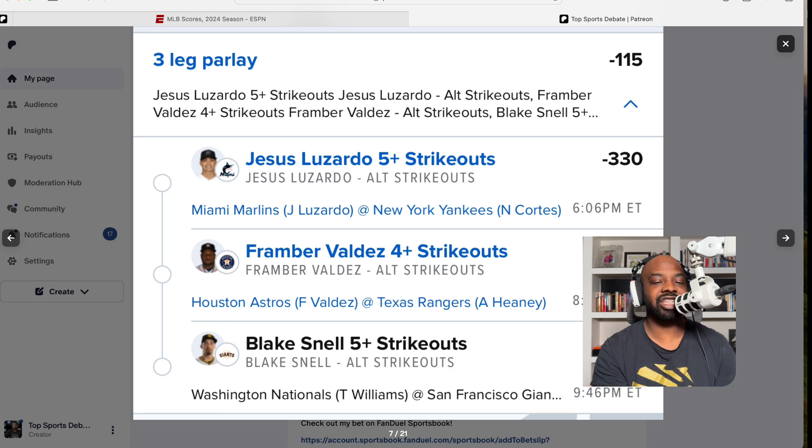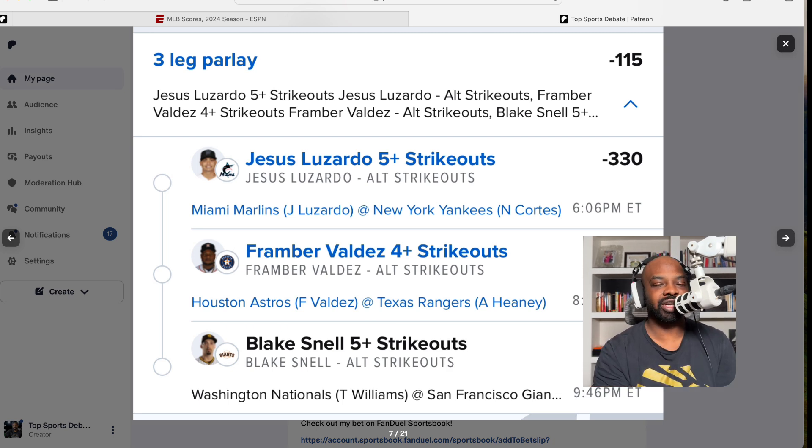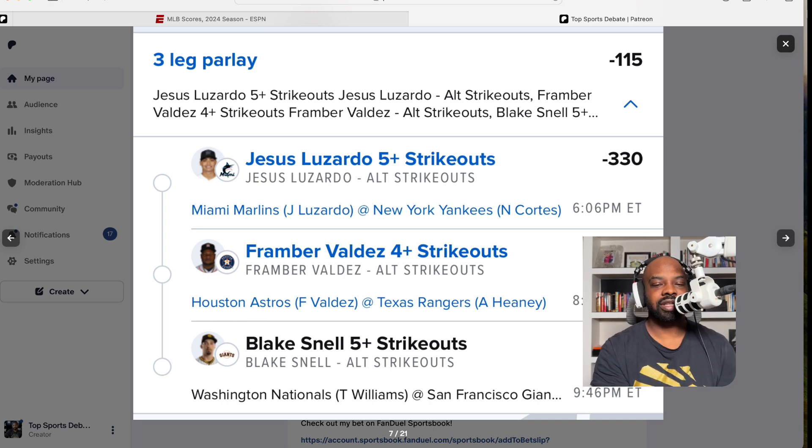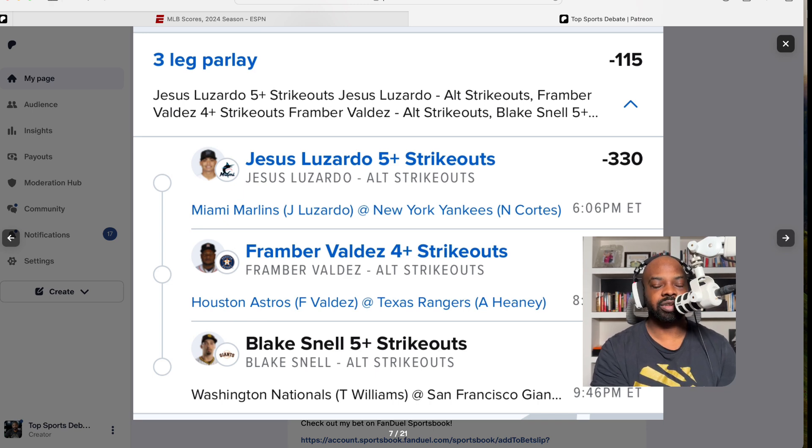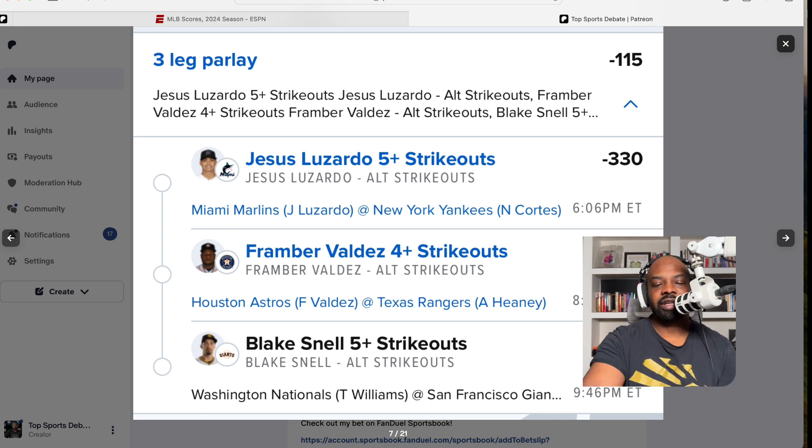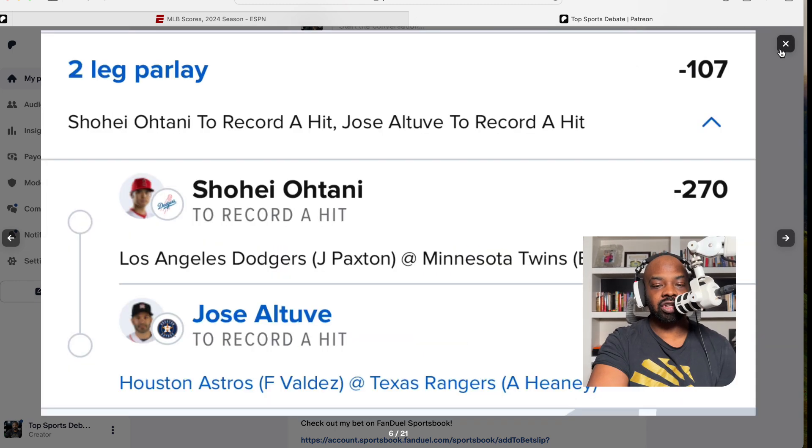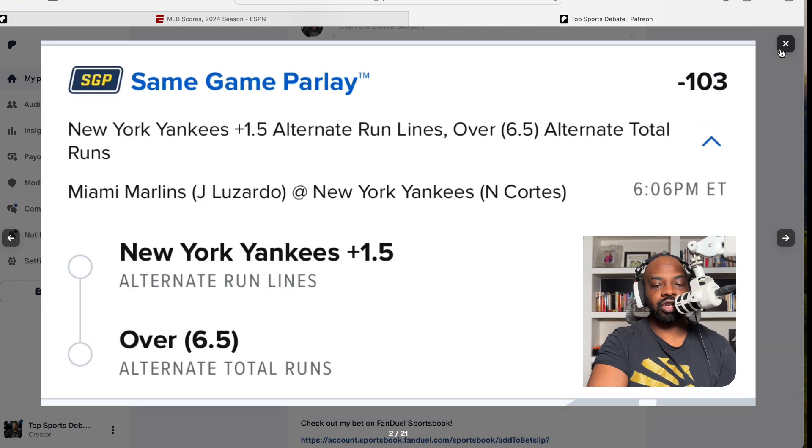Our last unit play—got to have my strikeouts. I'm cold when it comes down to picking these out. We're going with Jesus to get 5 strikeouts, Valdez to get 4 and some, and Blake Snell to get 5. That's how we're going to do it. Minus 115, baby.